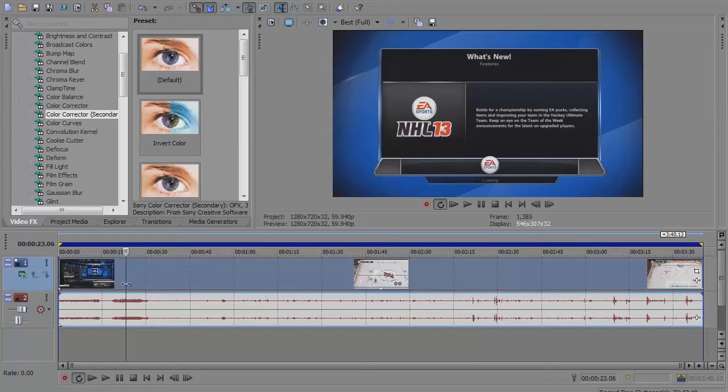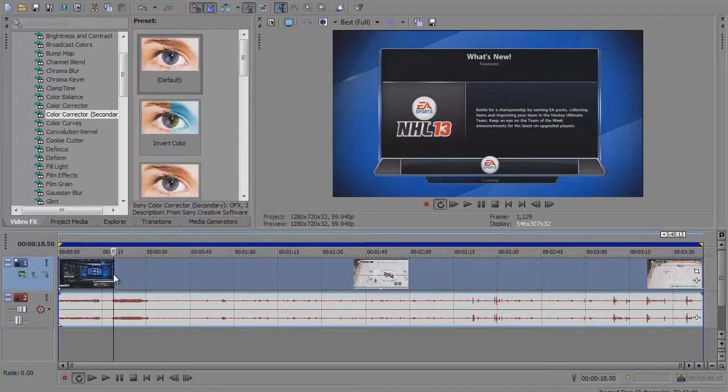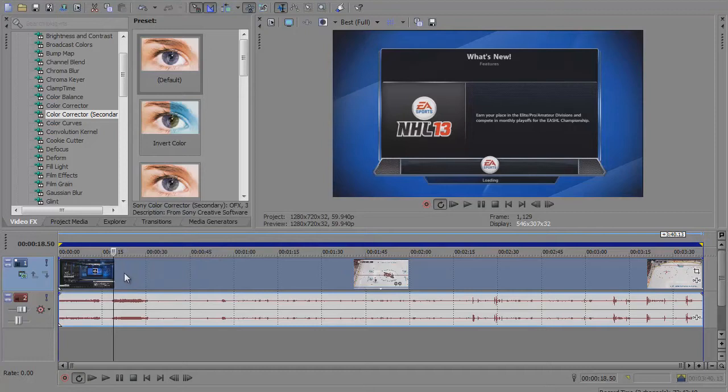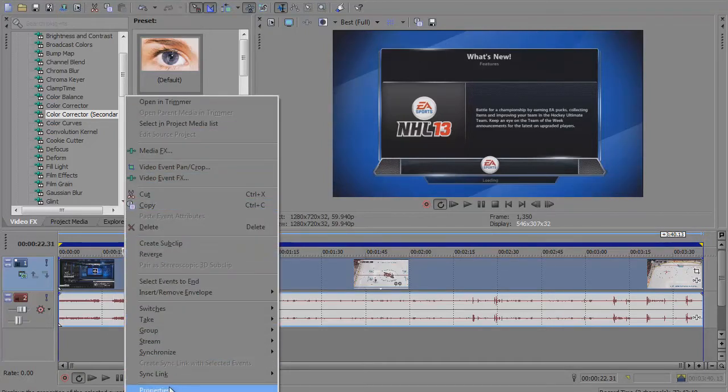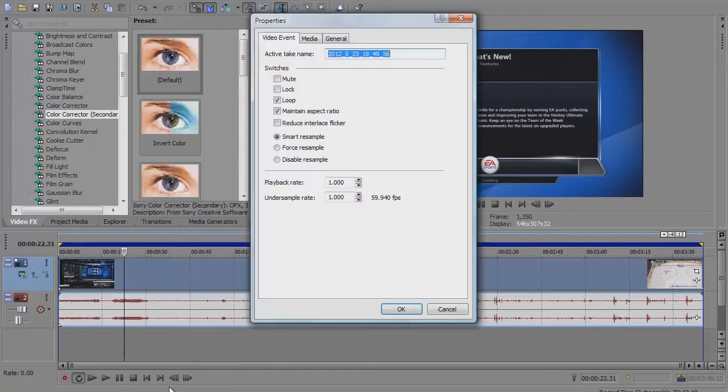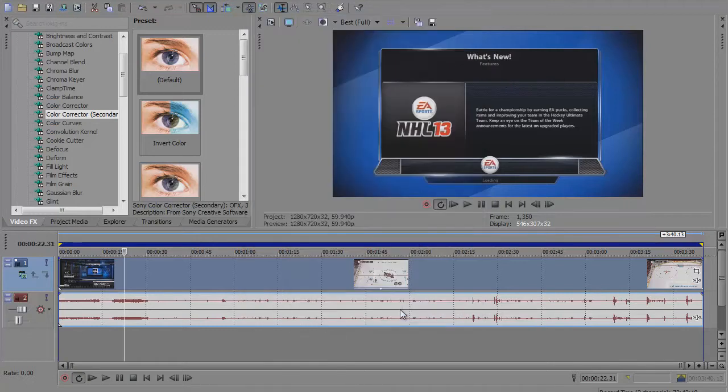The very first thing you want to do on all your videos is go to the video track, right click on your video, scroll down to properties and click on that. The default setting is going to be on smart resample. You're going to click on disable resample, and that's going to make your video look a lot better. You never want to have resample on, you always want to disable resample.